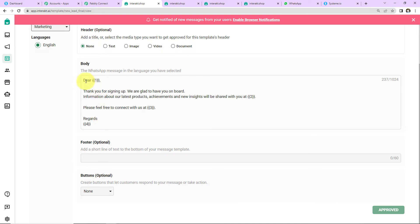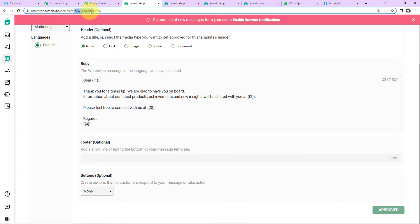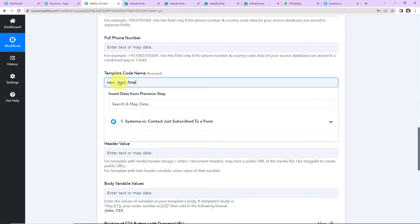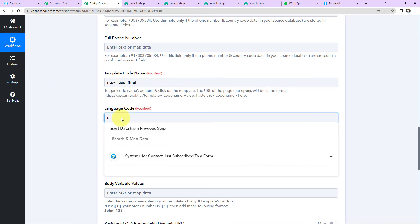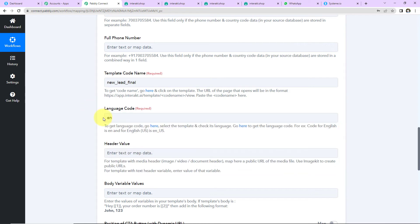So here we have the name — 'Dear' and the name variable — every time there is a new message, this name will be changed automatically. Similarly, the email address and the name of the company can be changed. Then we have a footer where you can add a short line of text to the bottom of the template. We also have call-to-action buttons. Now I need the template code, which is in the address bar. I'm going to copy this and paste it in Pabbly Connect. The language code for English is EN.